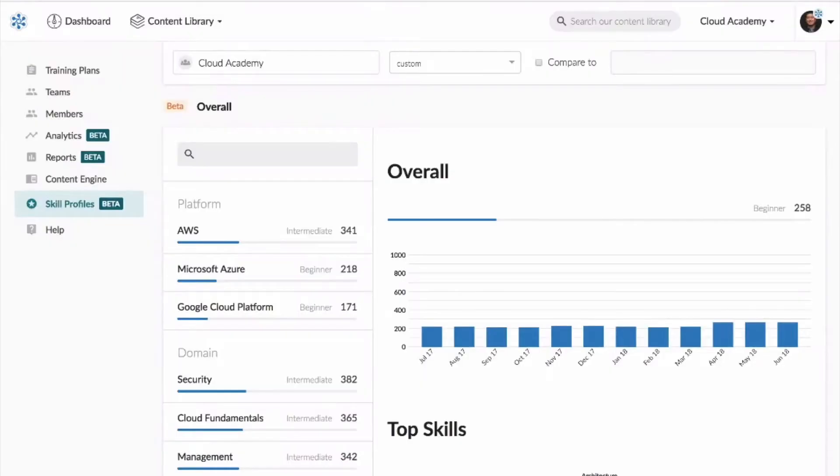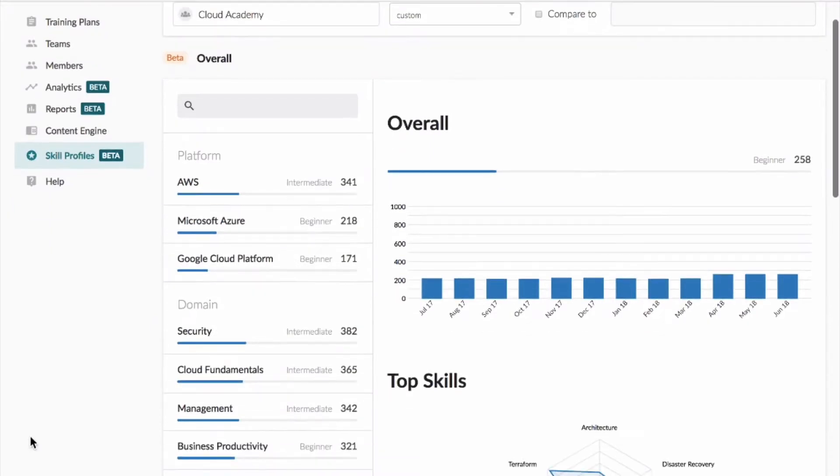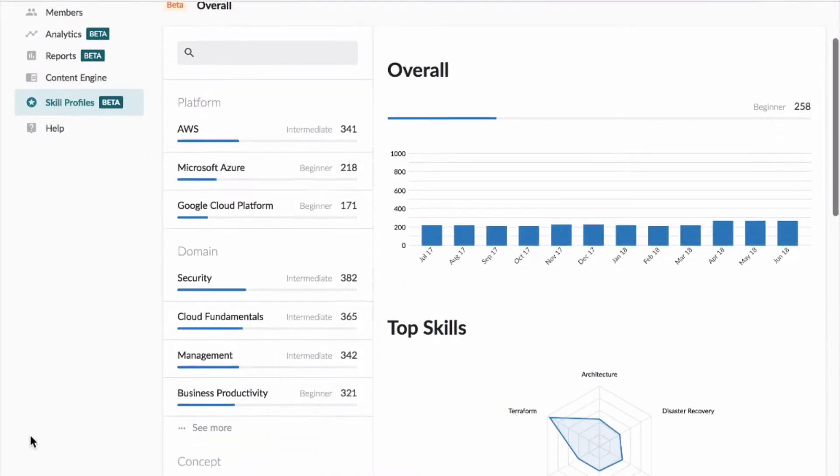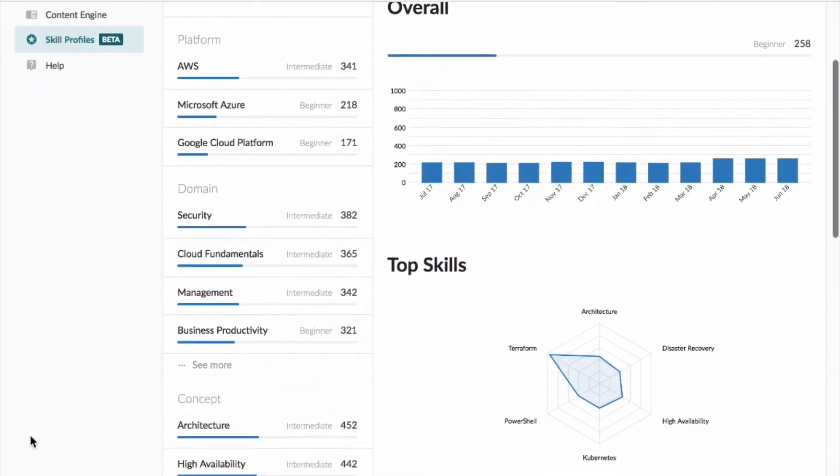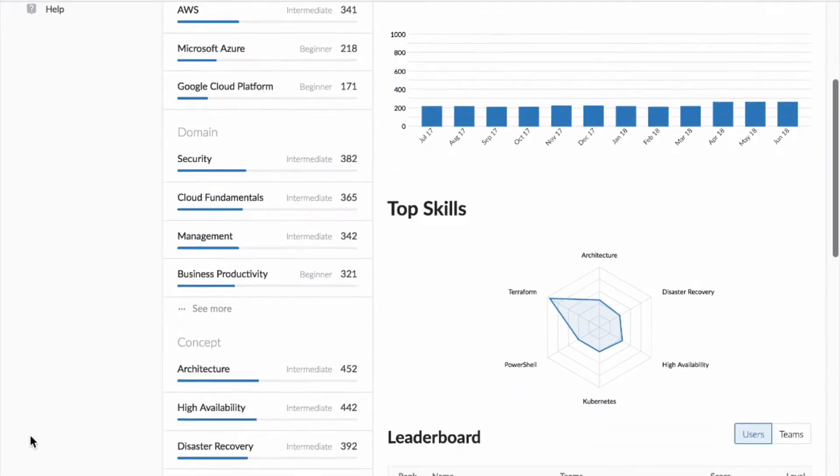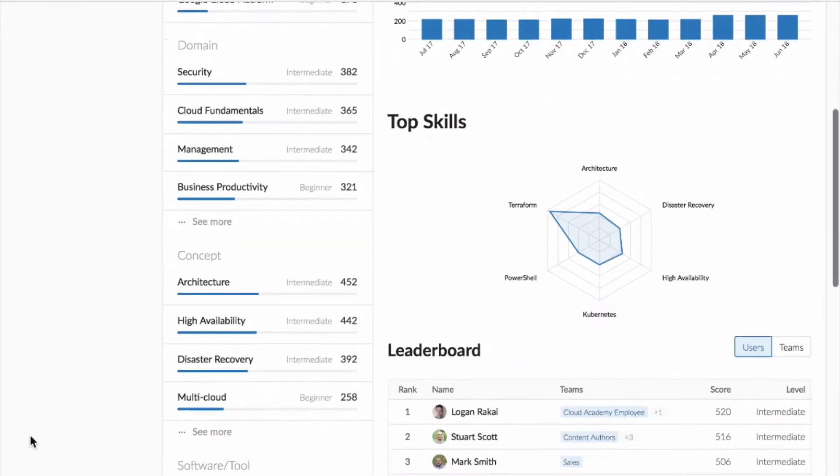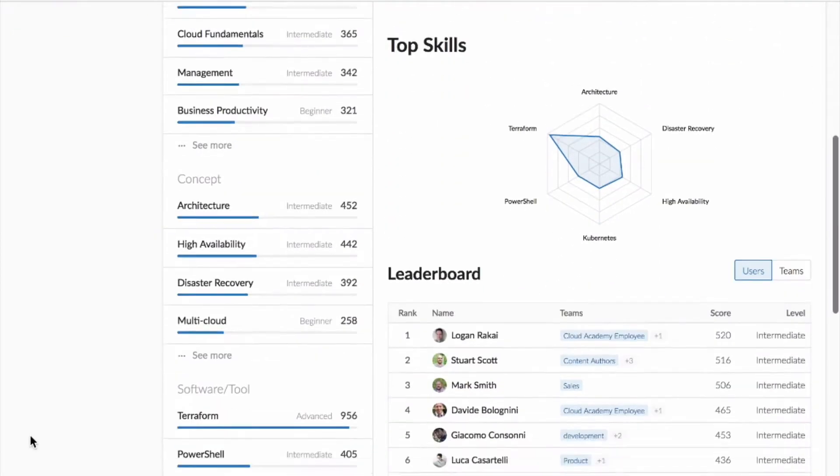Skill profiles are the answer and measure your organization's capabilities in cloud computing. You can use them to track aptitude on cloud platforms, domain, and the topics that are important to your company.